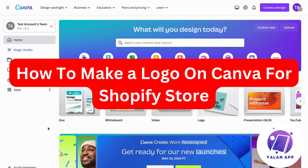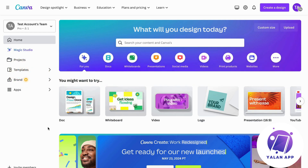In this video I'm going to show you a complete step-by-step guide on how to make a logo for your Shopify store on Canva.